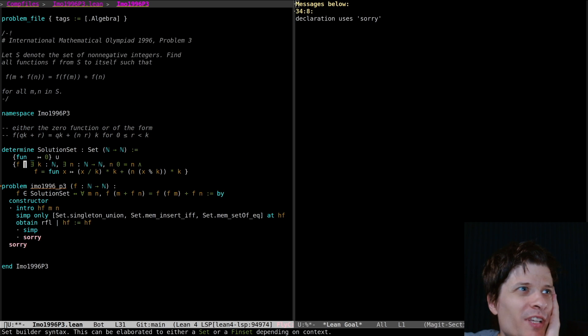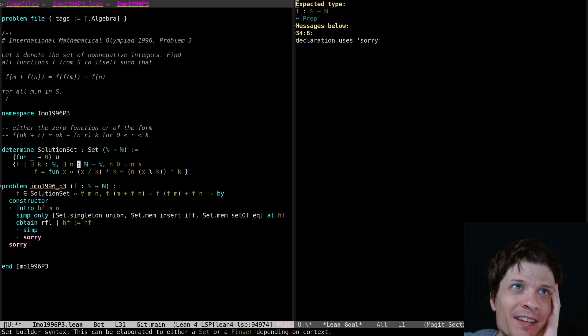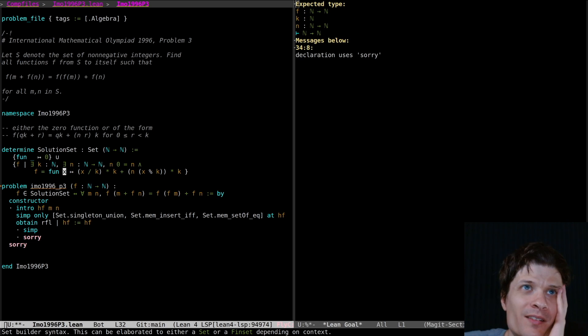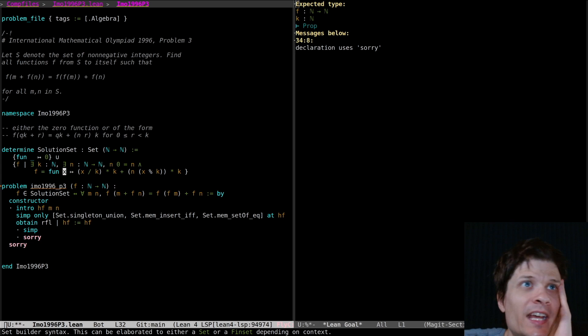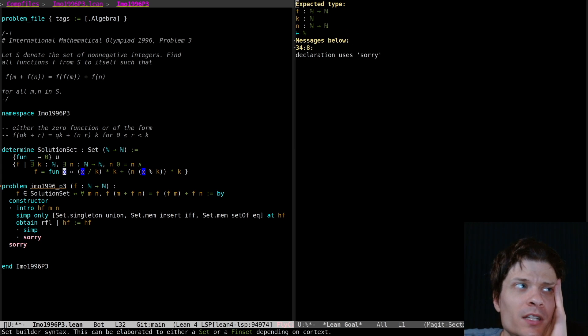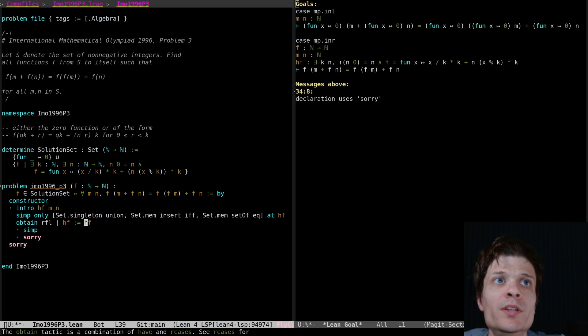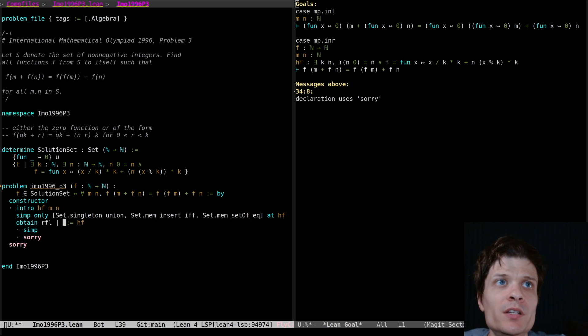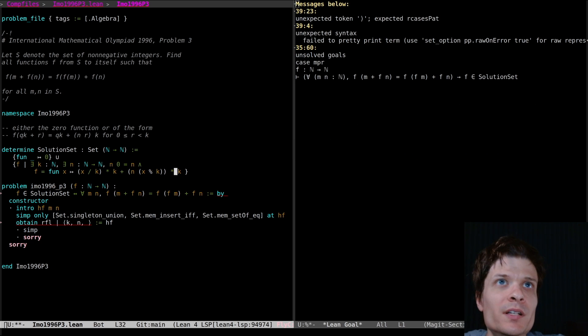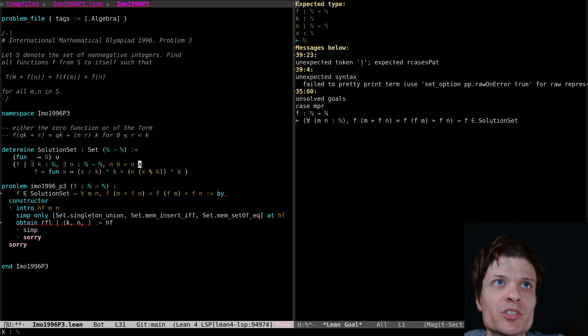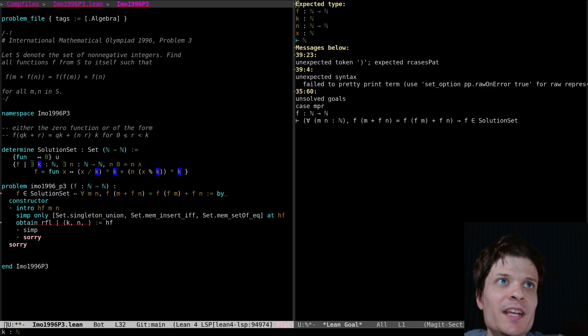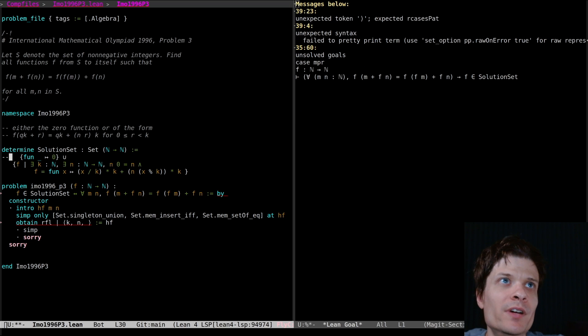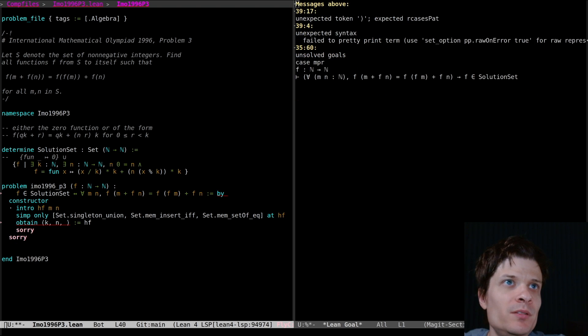I'm just looking again, I just want to double check that I don't think I can choose k and n such that this thing here is equal to the zero function. Maguzzo says k equals zero will give you the zero function. If k is zero then the right hand side is zero. I think you're right. I can probably get away with not having this.